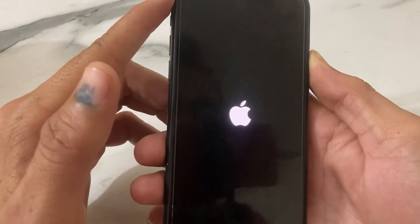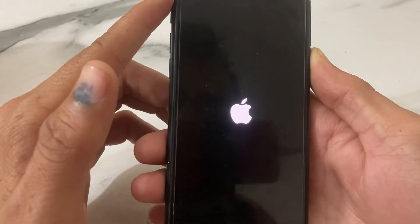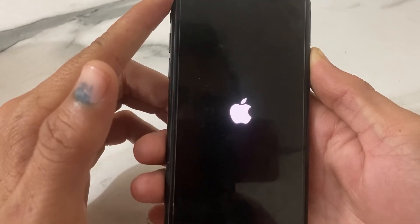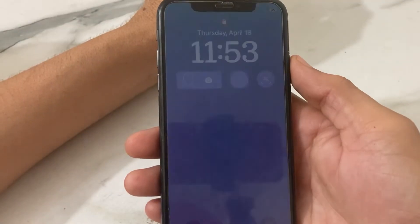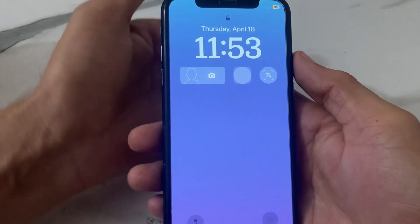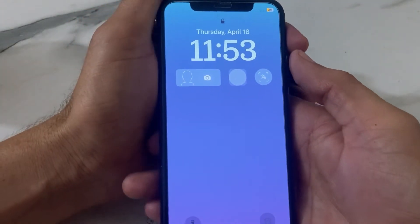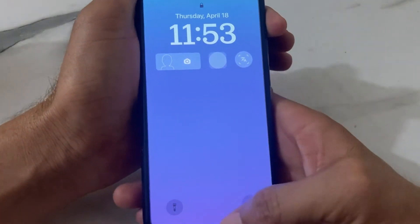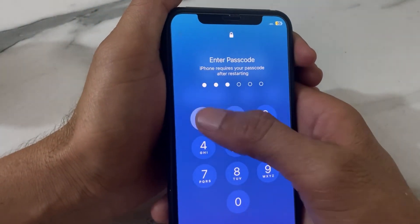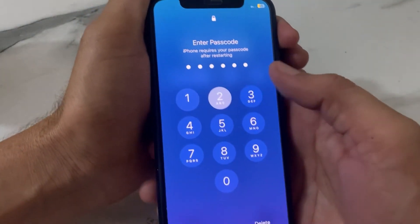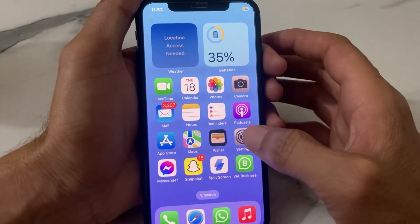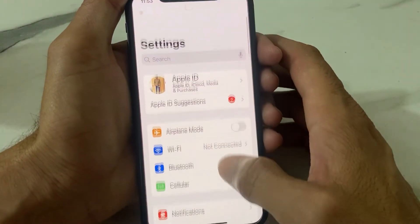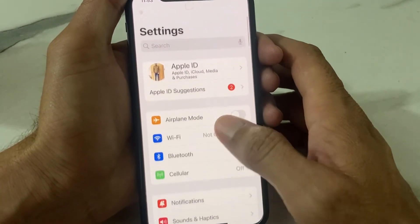Now release your thumb and let your iPhone restart. The iPhone device has been restarted — go ahead and unlock it.